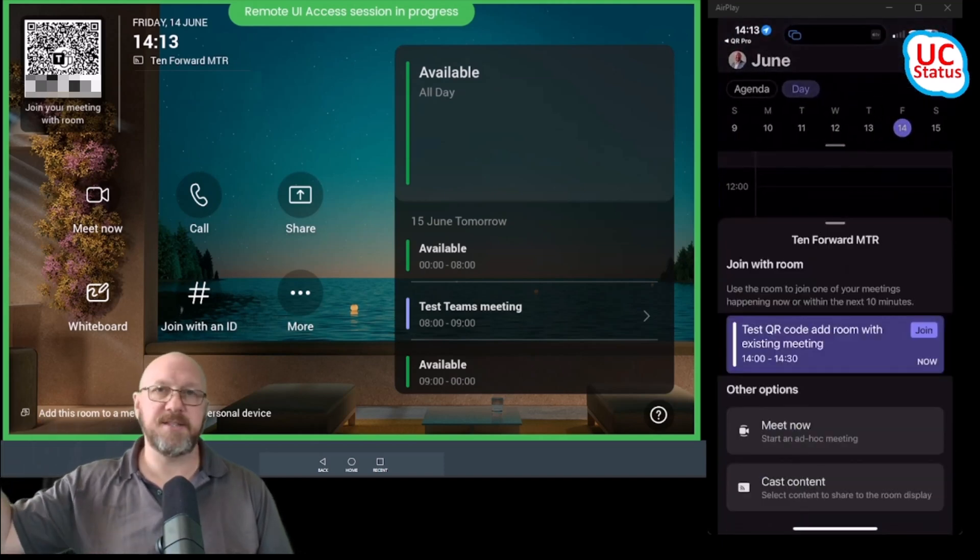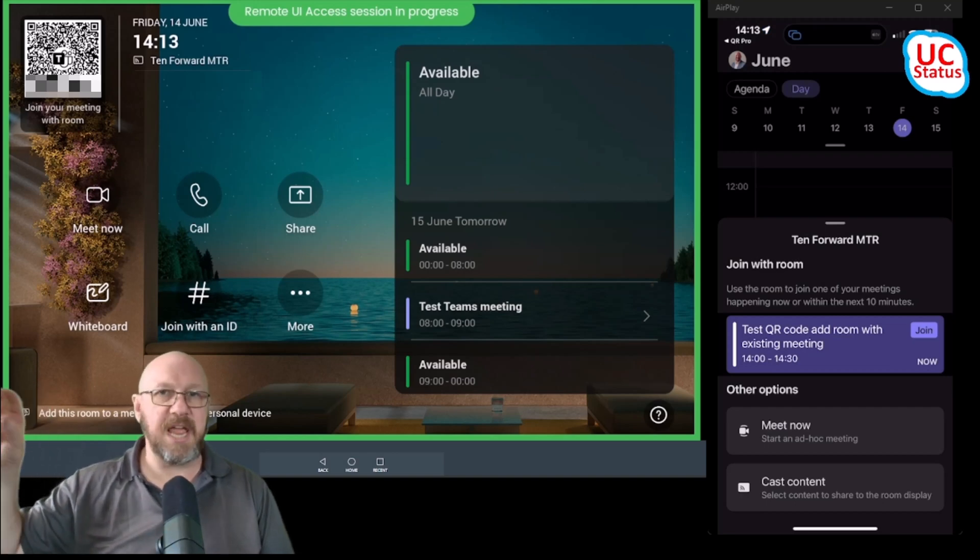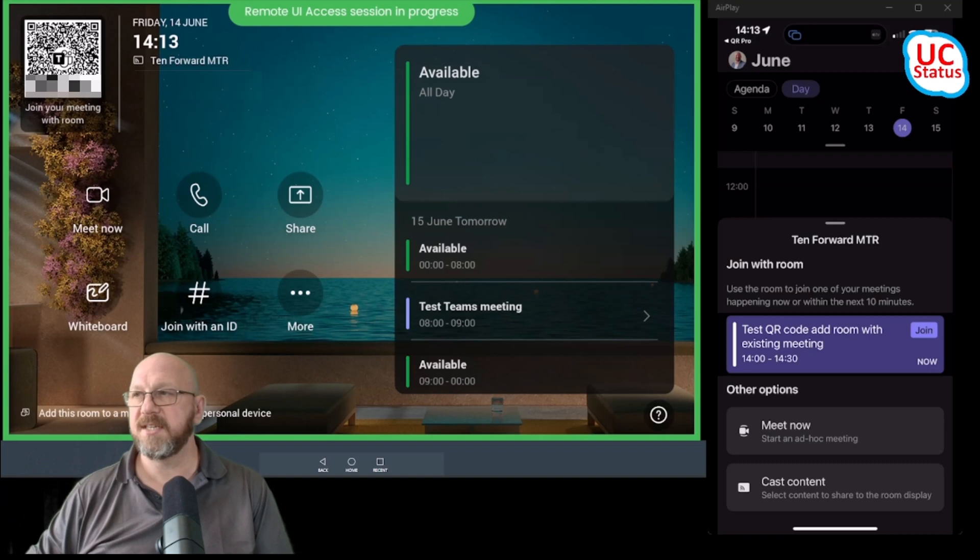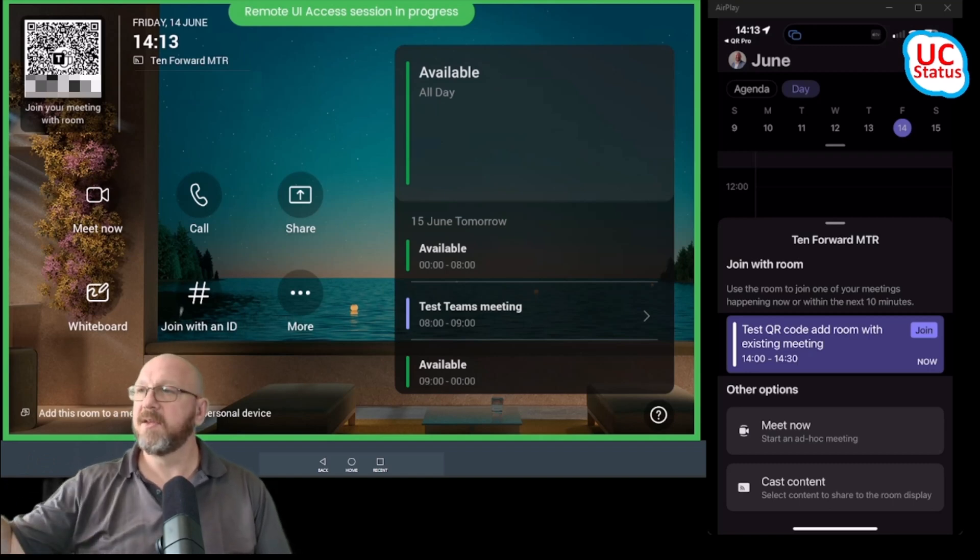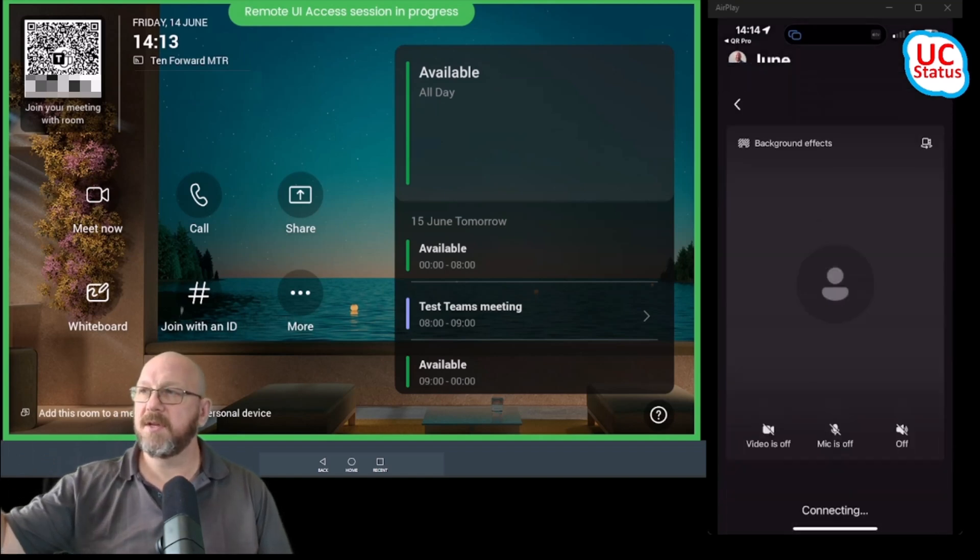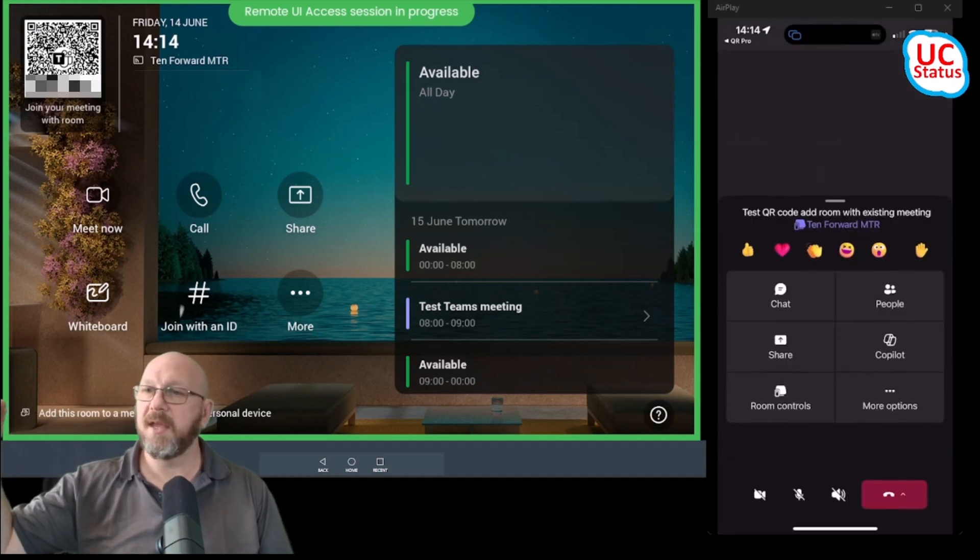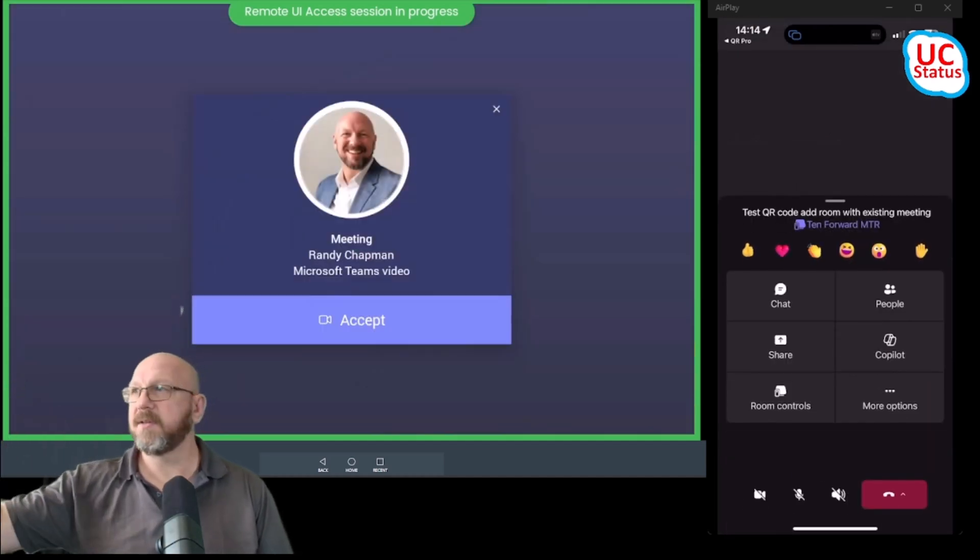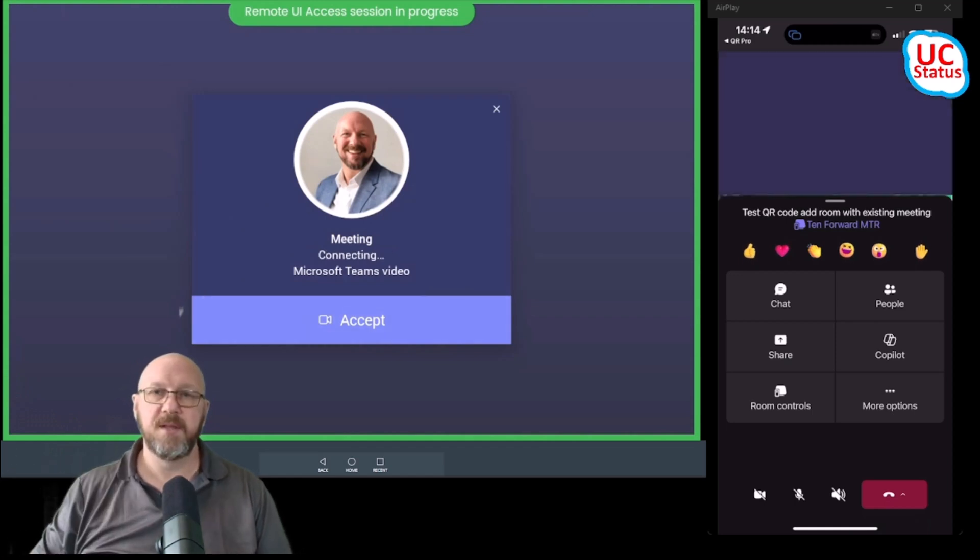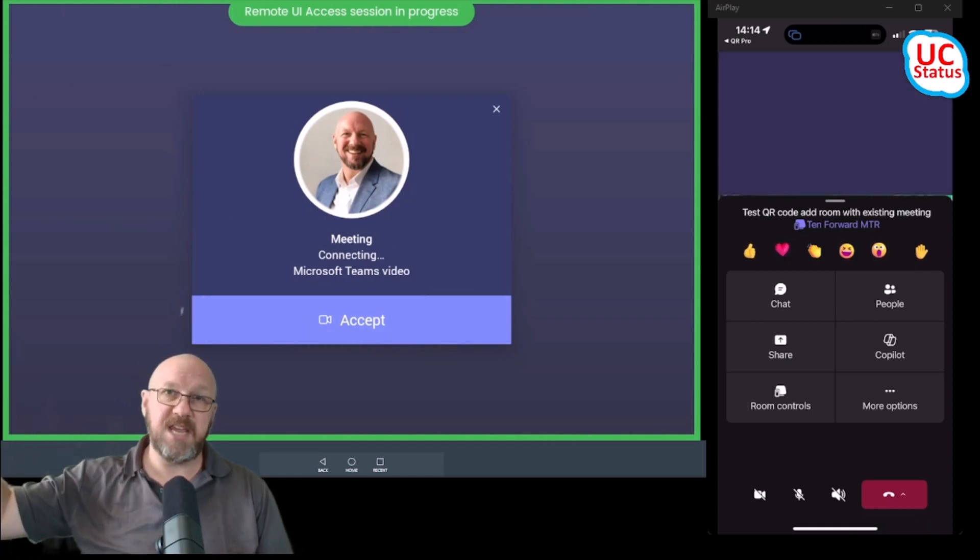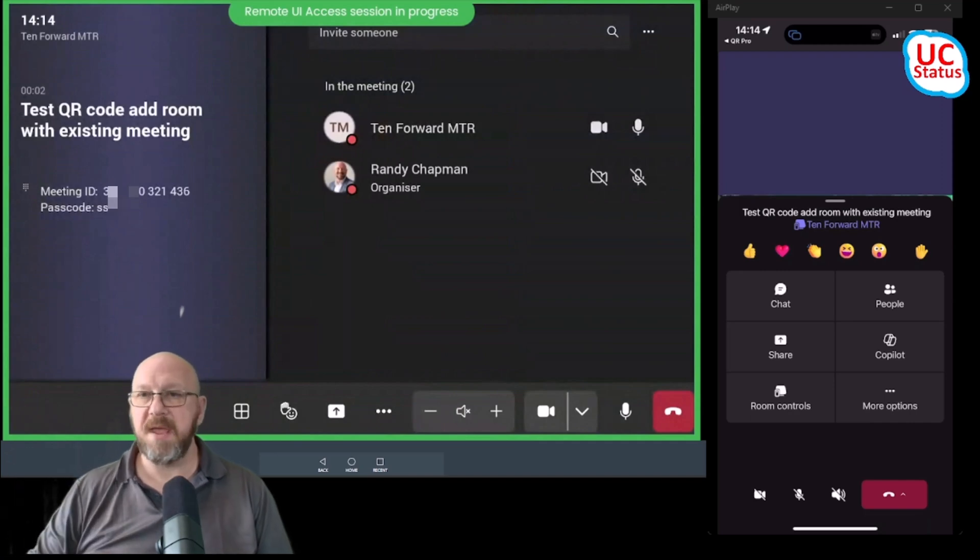And as I showed before, it gives me three choices: cast content, meet now, and this scheduled meeting. If I join this scheduled meeting, you can see it starts up the companion experience. I'll go through that in a second. I'll just press accept. So now my iPhone and the Teams room are in the same meeting.